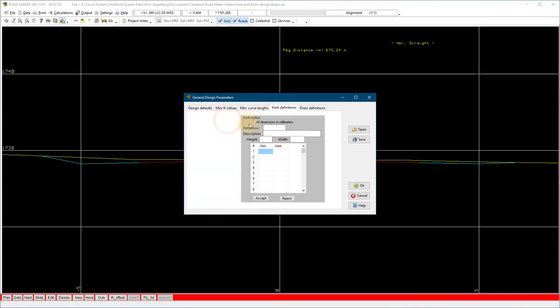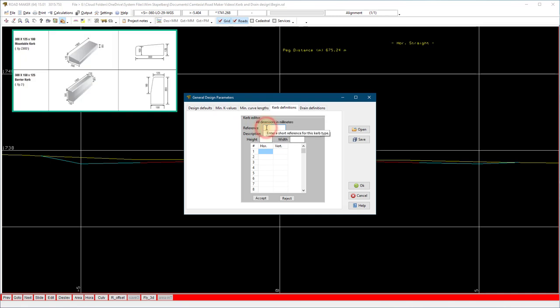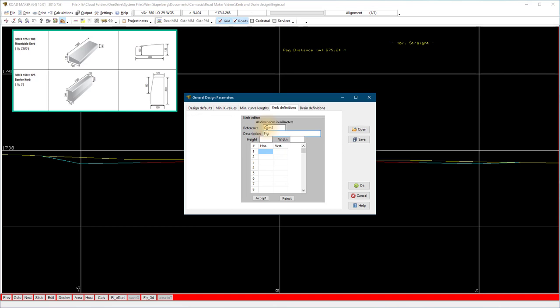Select new and start adding your kerb definition. I use a combined kerb as an example. The reference is COM1, the description combined figure 3 and figure C900.